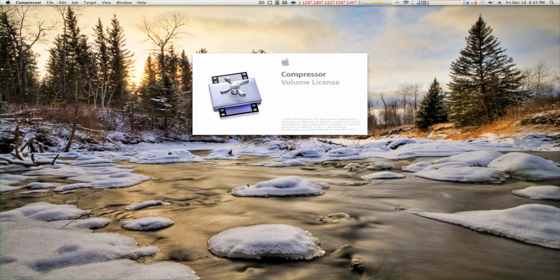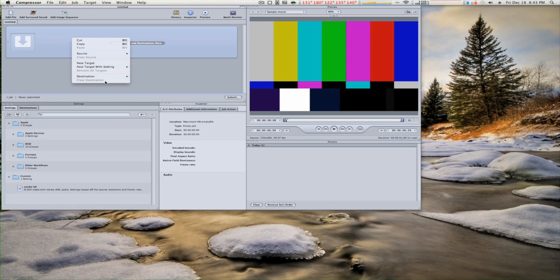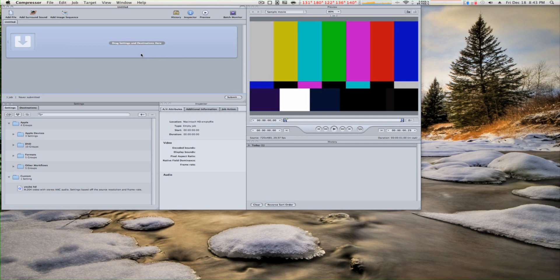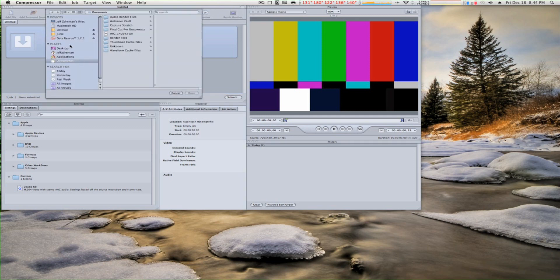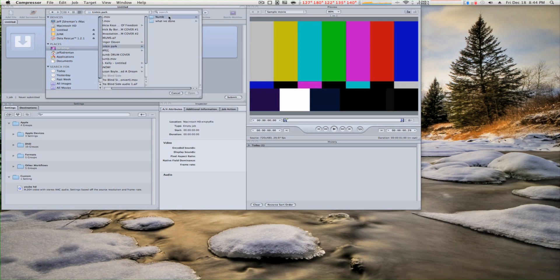The program is open and we're going to right-click on the box and click Source. I'm going to choose File. When this opens, we choose the file we want to compress. In this case, I'm going to pick a drum cover I just did right here.